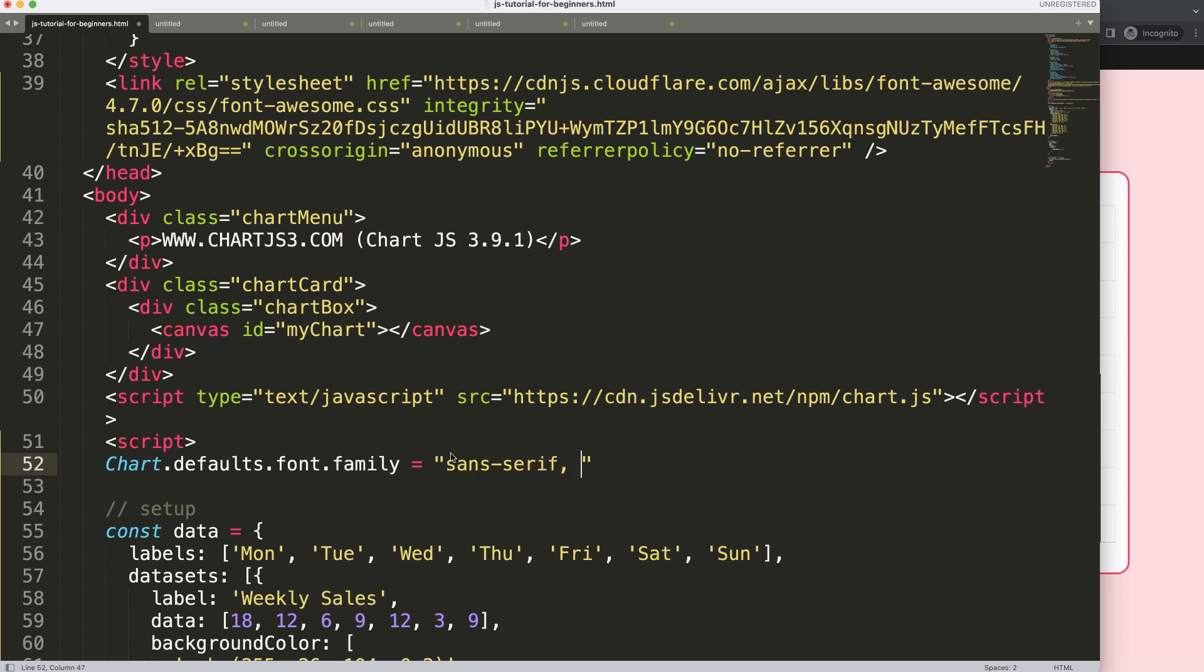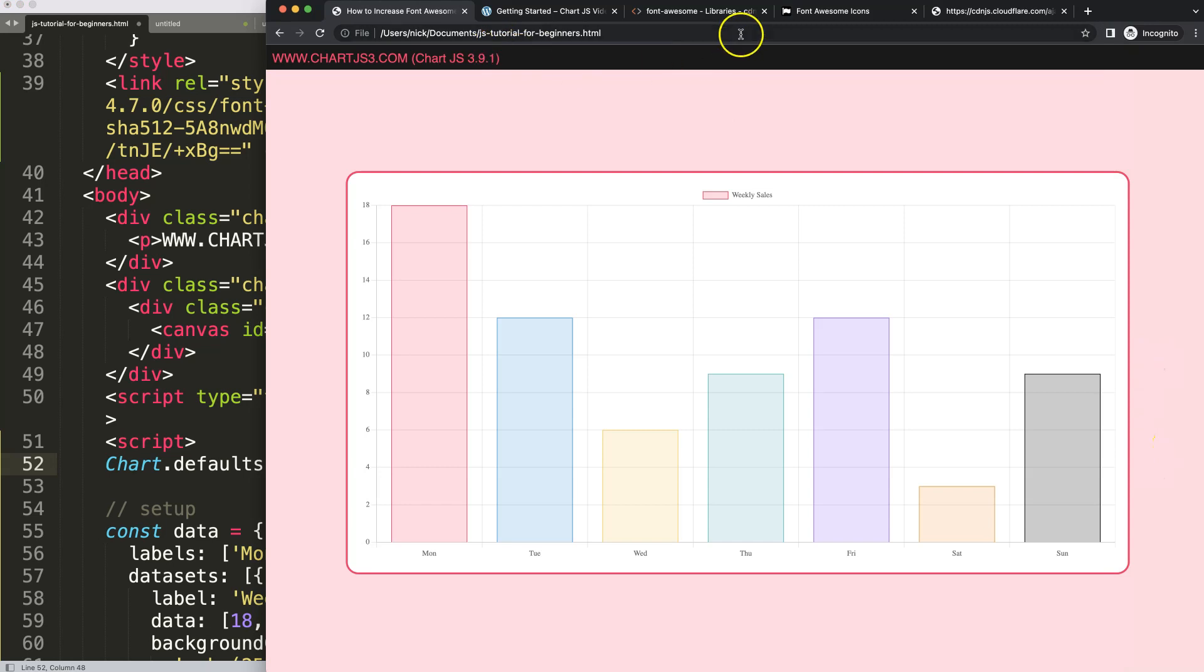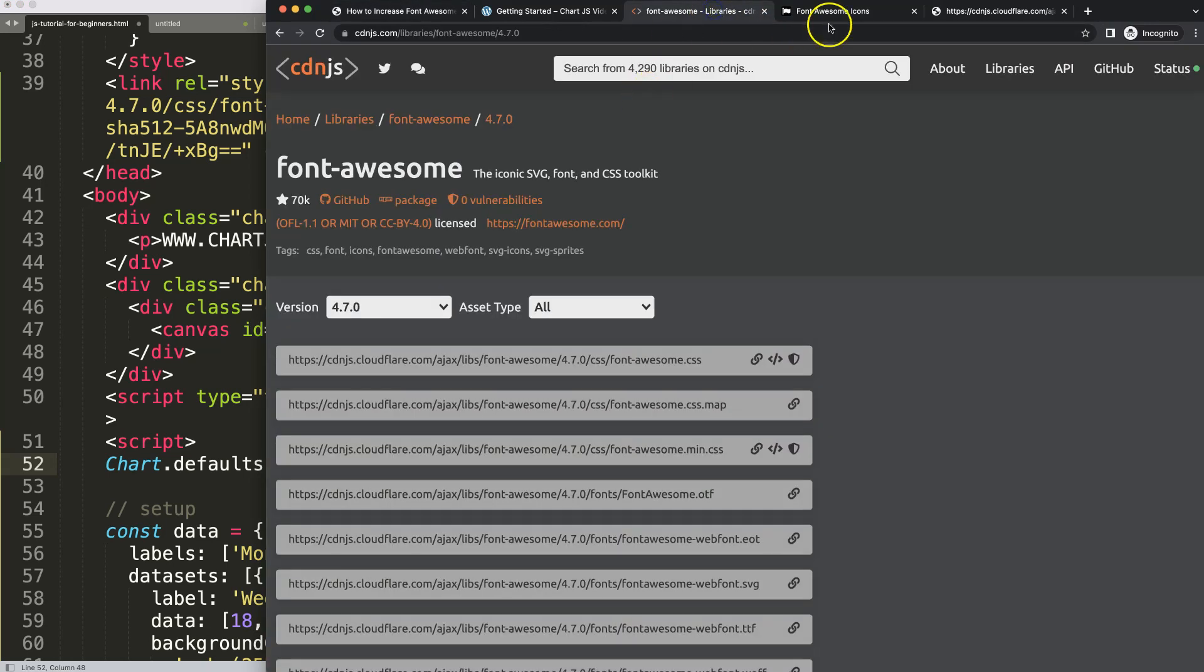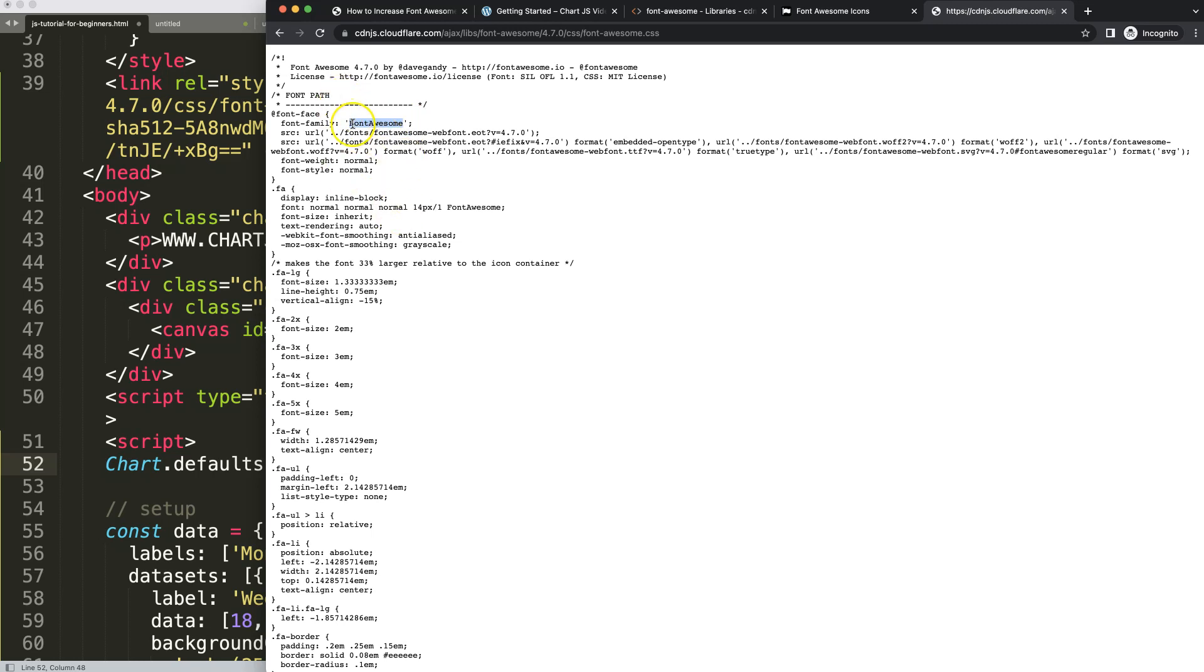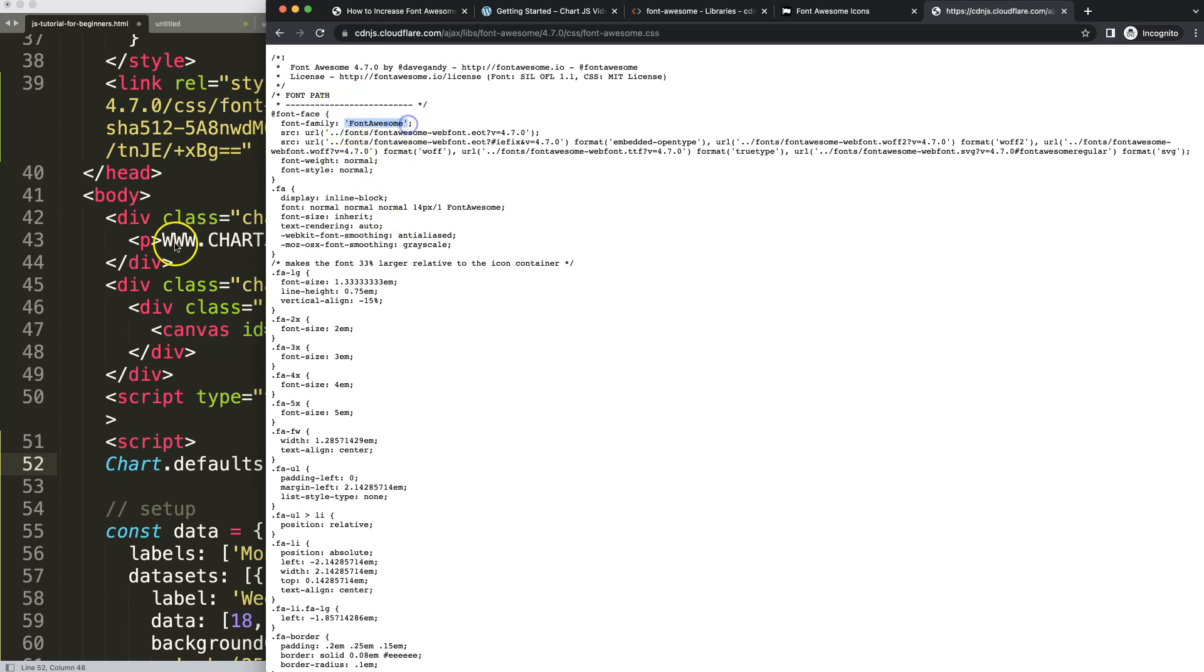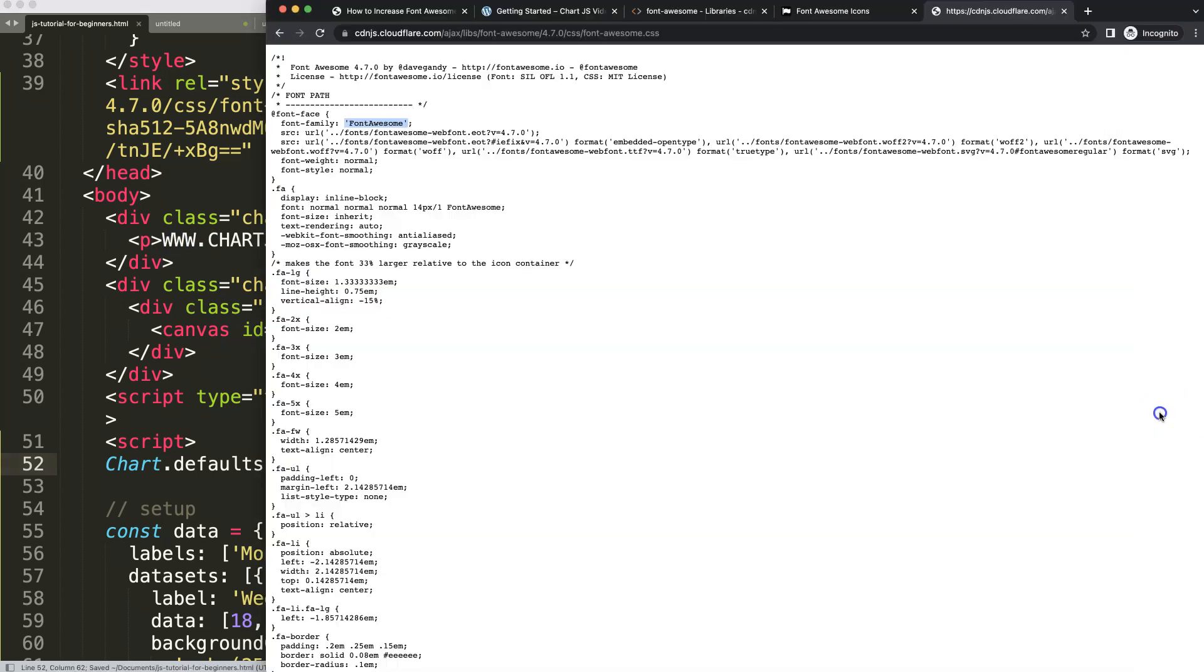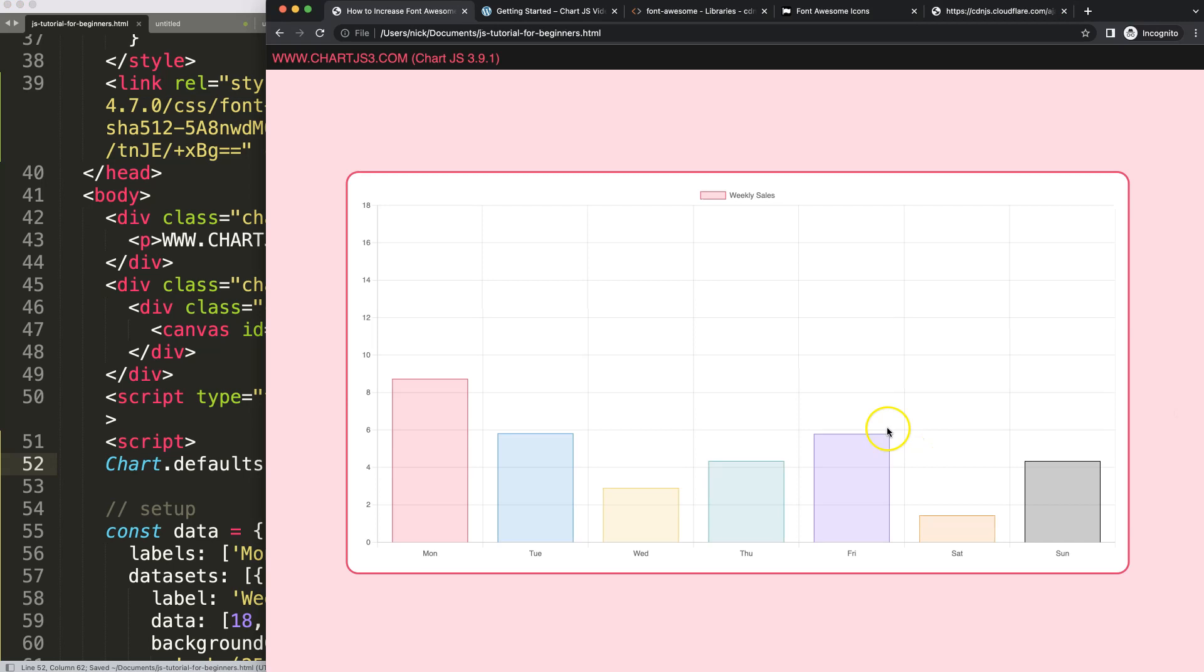Let's remove this and have sans-serif here, then put a comma and add Font Awesome. How do we know if it has quotation or not? You can see here how it's spelled in the font family. We need to copy it including the quotation marks. If I do this, save, then refresh, nothing happens yet.